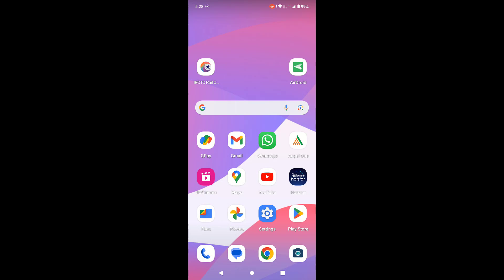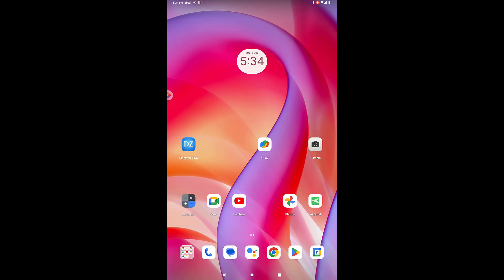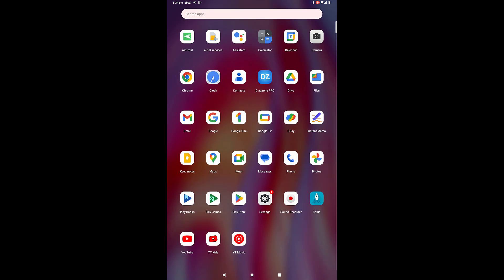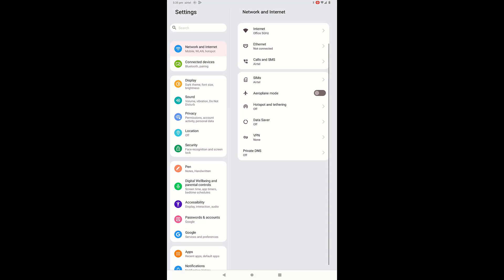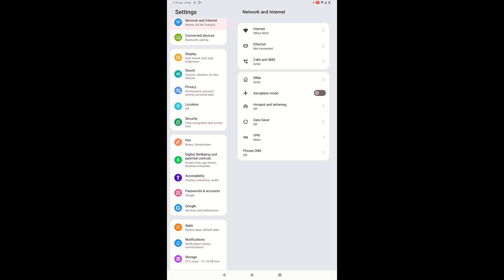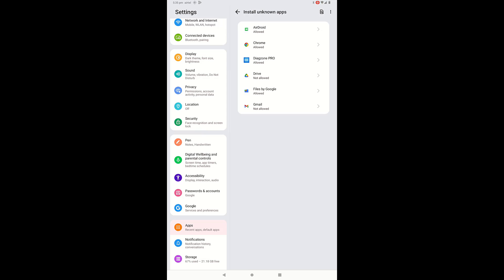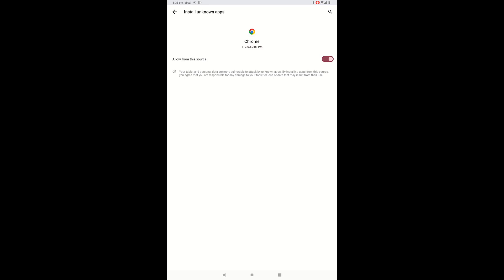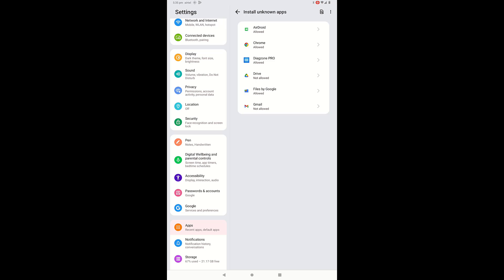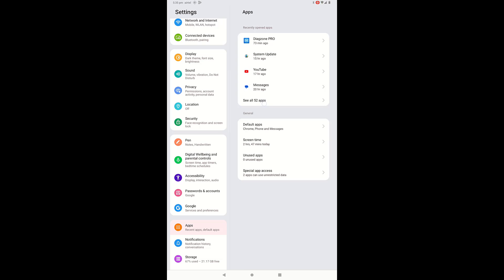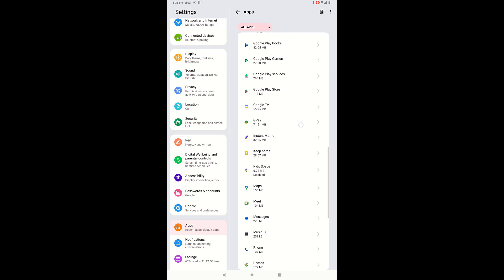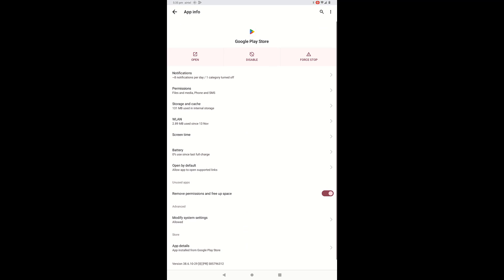If you're using an Android tablet, follow the same steps — nothing changes. Go to Settings, Apps, Special App Access, and Install Unknown Apps. Allow your browser or file manager from there when installing the APK file. If that doesn't work, clear the cache of Google Play Store — go to Apps, search for Google Play Store, go to Storage, and clear the cache.